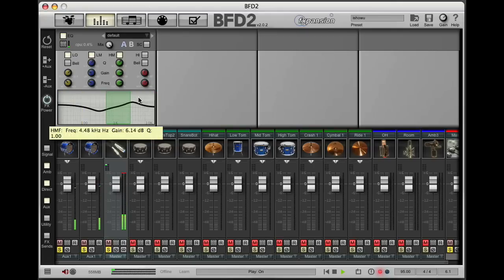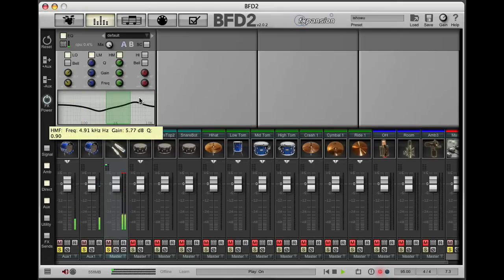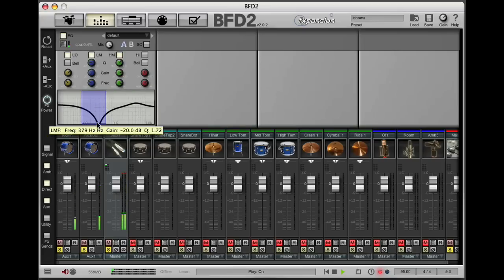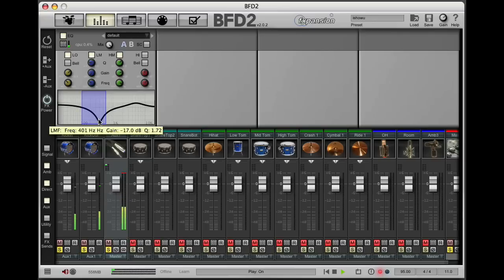You'll notice that obviously this uses half the amount of DSP as the previous time we did this, because we're only having one compressor, one EQ instead of two of each. Obviously this technique won't work for every single drum sound you want to create because sometimes you will want to EQ channels differently, but it's a great way of getting sounds together quickly and with low CPU usage.